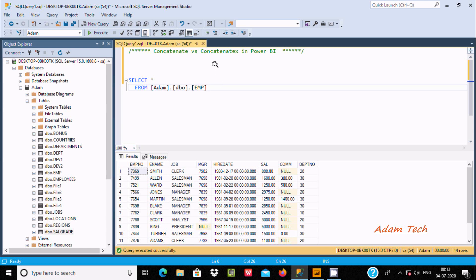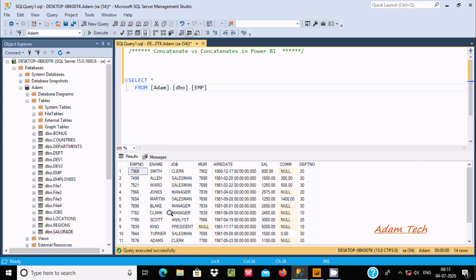Hello friends, in this video lecture I am going to discuss what the difference is between CONCATENATE and CONCATENATEX in Power BI. Here I am going to use the source Microsoft SQL Server and the database Adam.